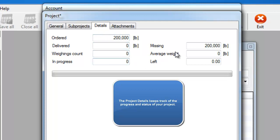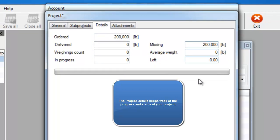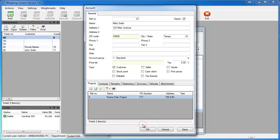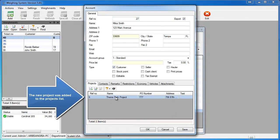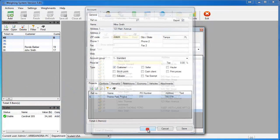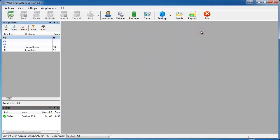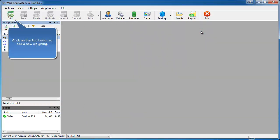So by saying OK, you have saved this project to that customer. We'll go ahead and complete a weighing for you just to show you how the project is calculated. So we'll say Add in the top left of the main software.